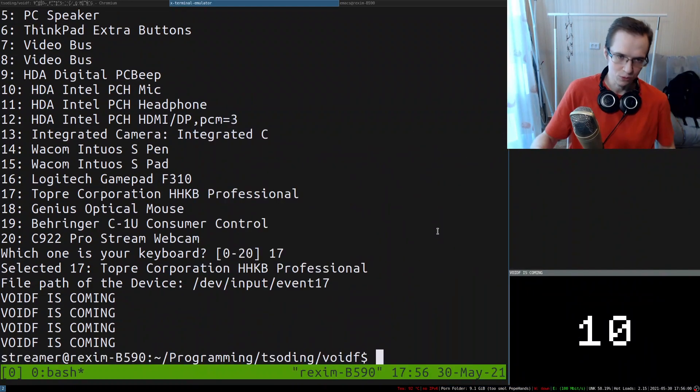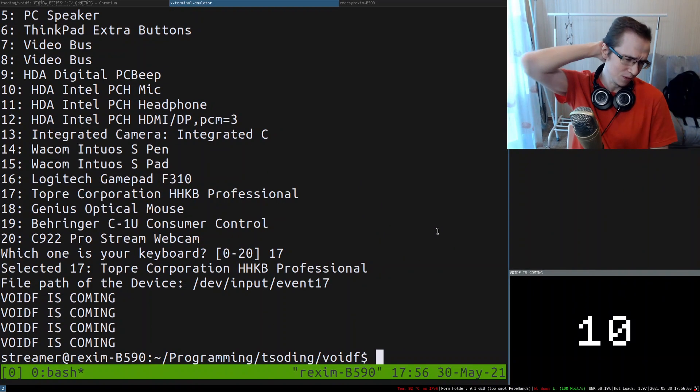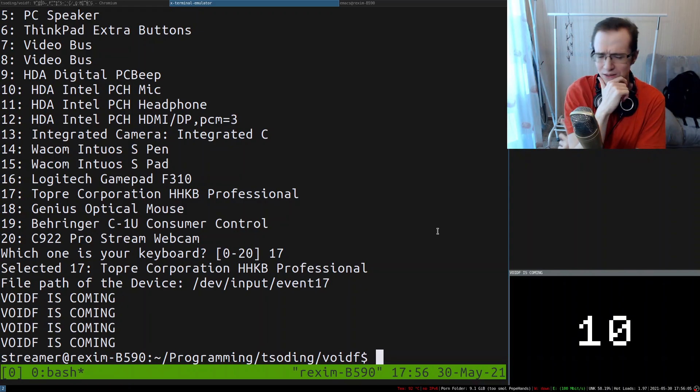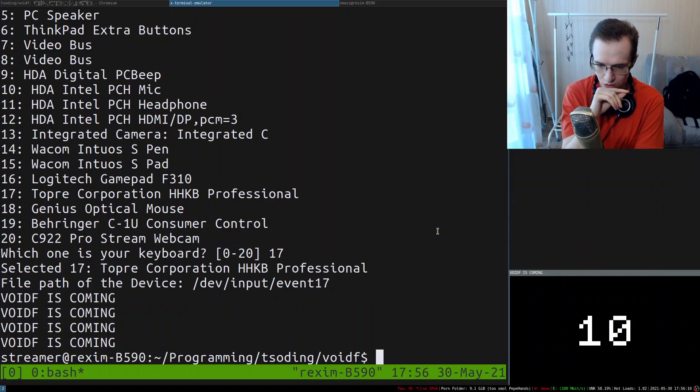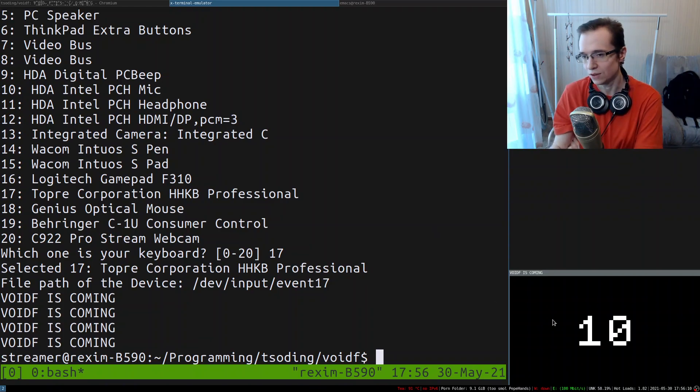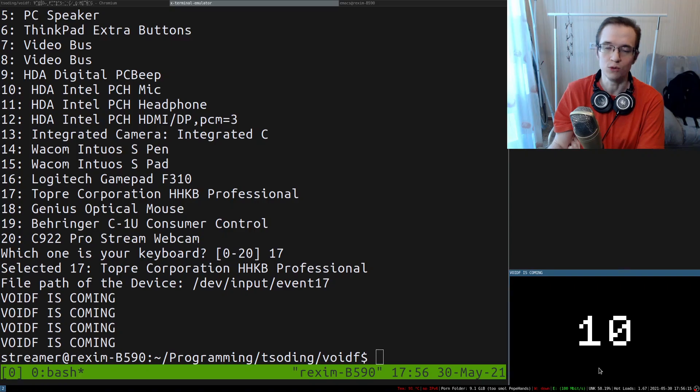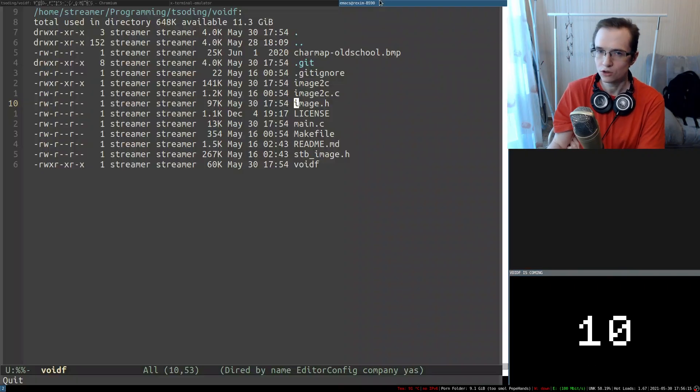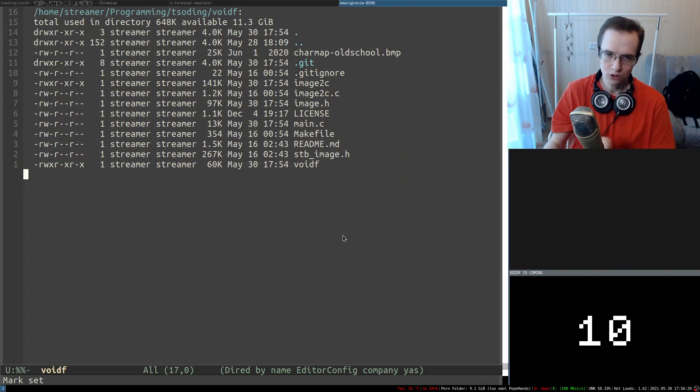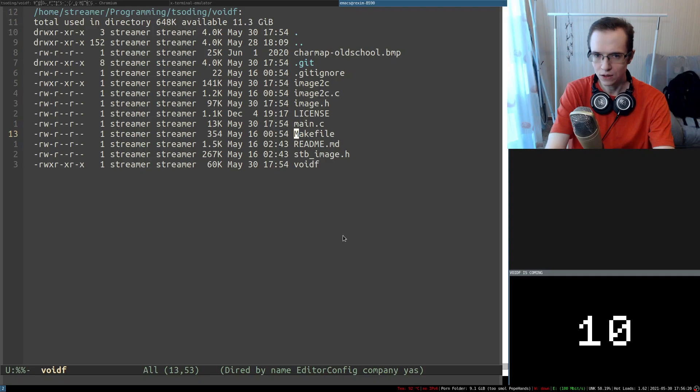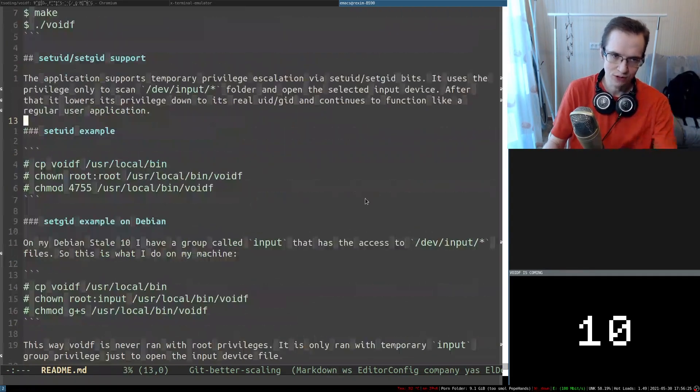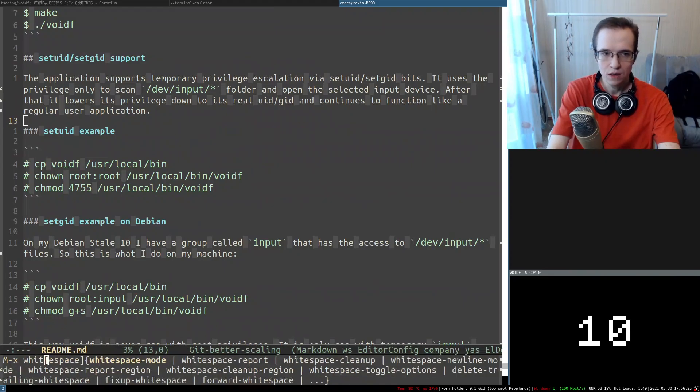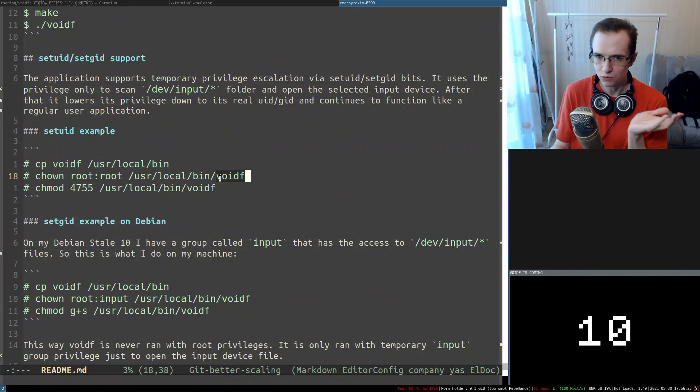And you may say that it's kind of dangerous to run this kind of application in root, and I would agree with you. I would totally agree with you. And because of that, this application is not run with root seriously. So we're utilizing the setuid functionality of Linux.